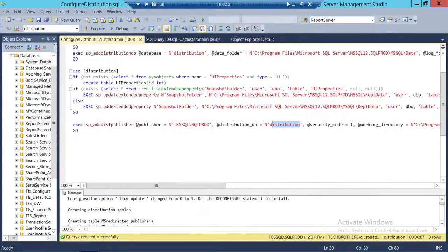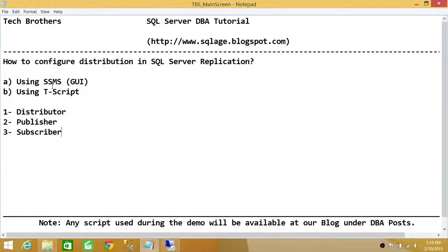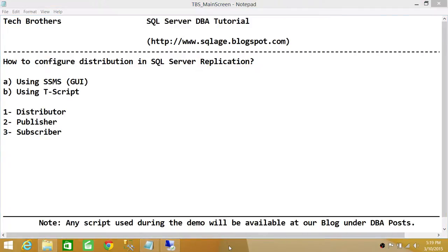This is how you configure distribution in SQL Server replication — using SQL Server Management Studio and using T-SQL script. I hope this video helps.